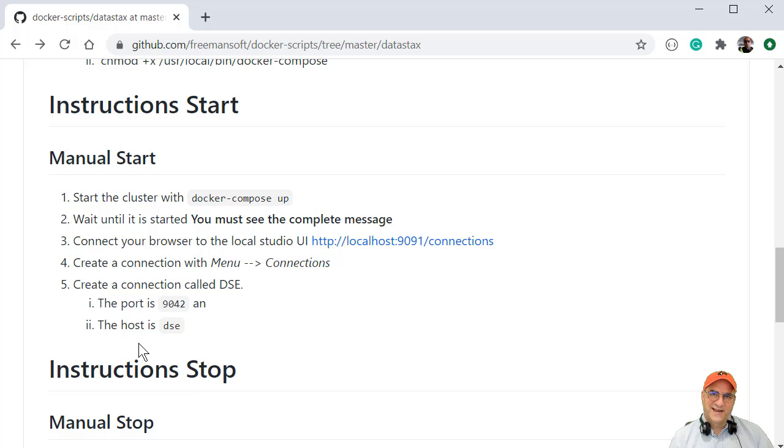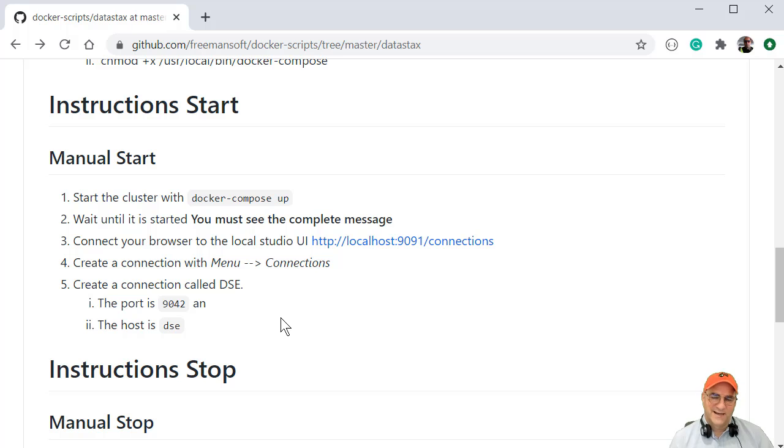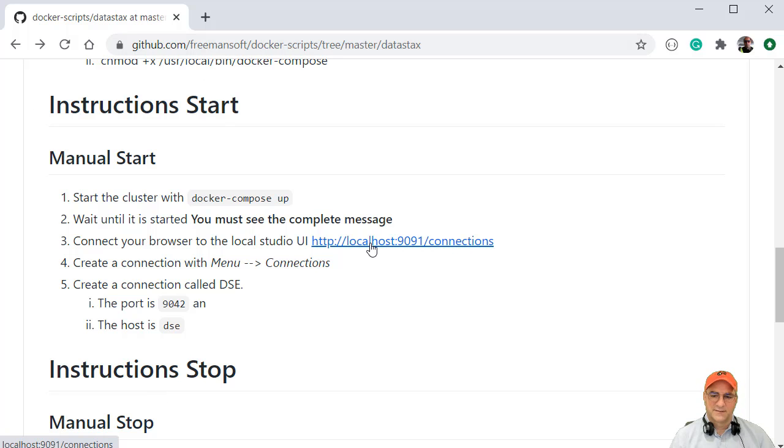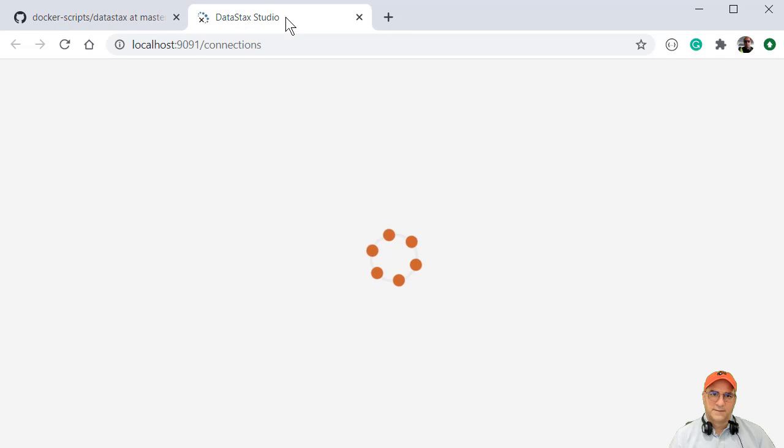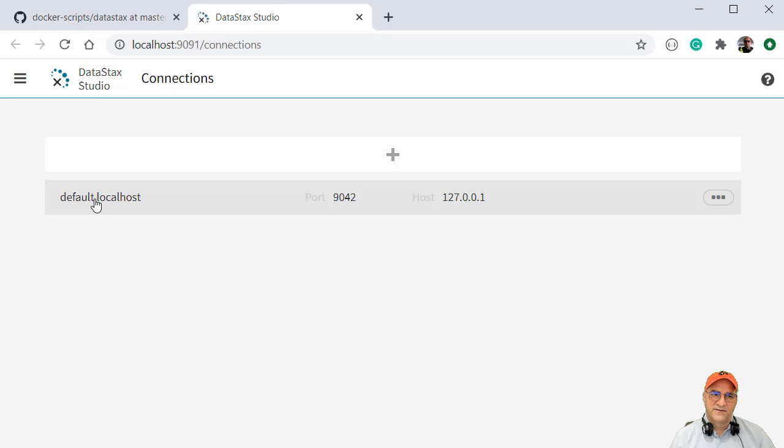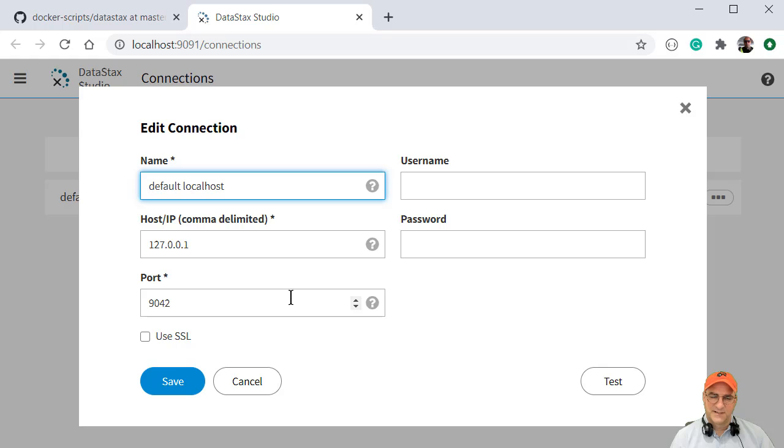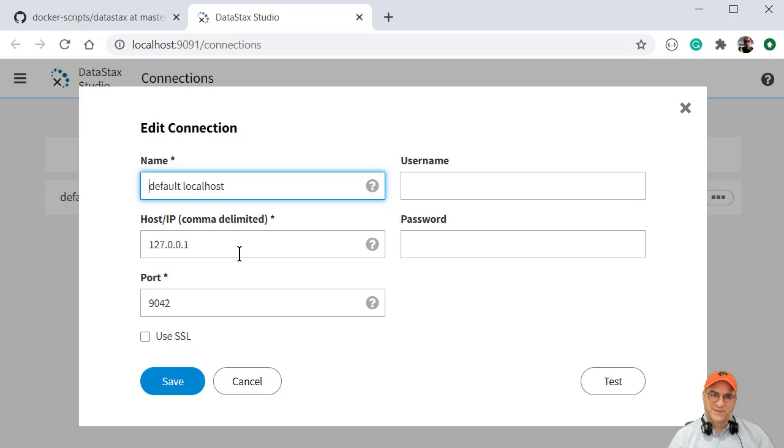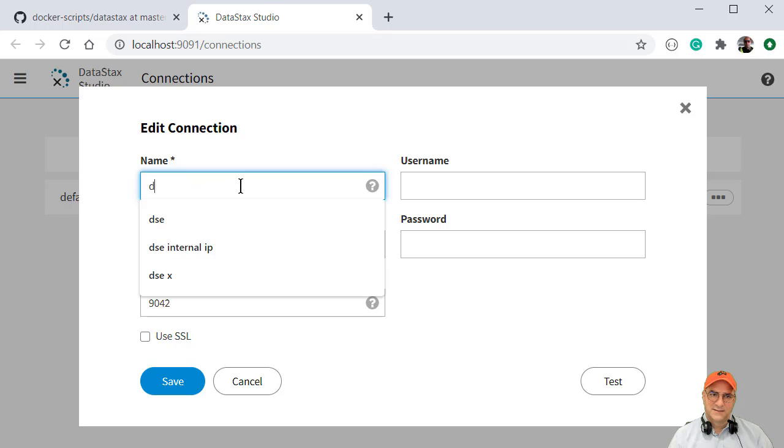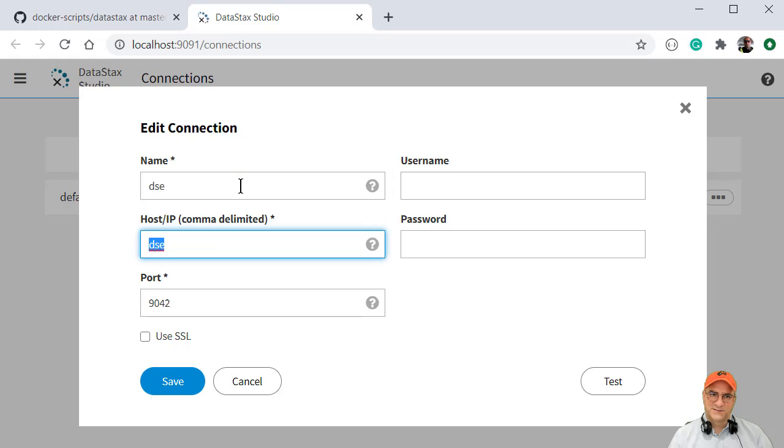And then basically what we need to do is we need to configure a data source in DSE, in the Data Studio, DSE DataStax Studio Enterprise and point it at the Docker container that has Cassandra in it. So let's just click on this. This is actually, if you start up from scratch, this is what it thinks it's going to use because of the way networking works and we're in Docker. I didn't just install this on my local machine. We're actually going to use the container name, which is in the container DNS DSE. And then we're going to just call this the DSE data store.